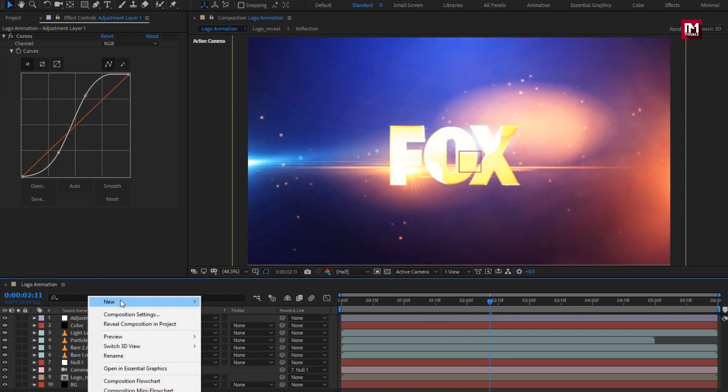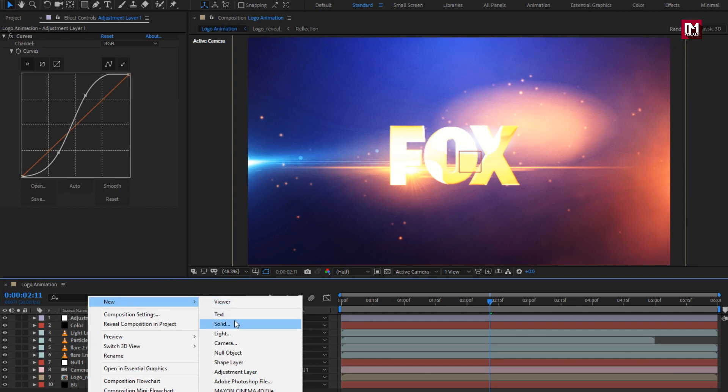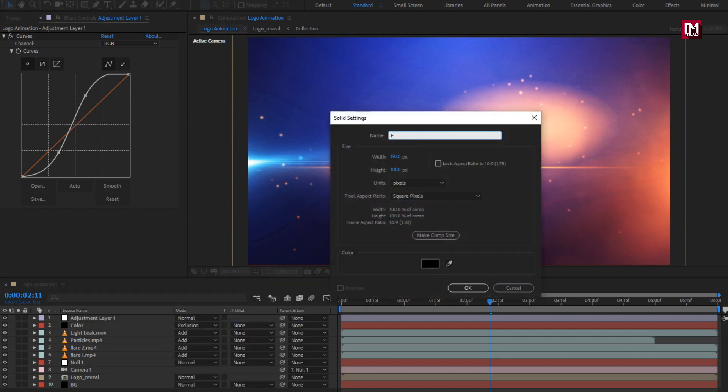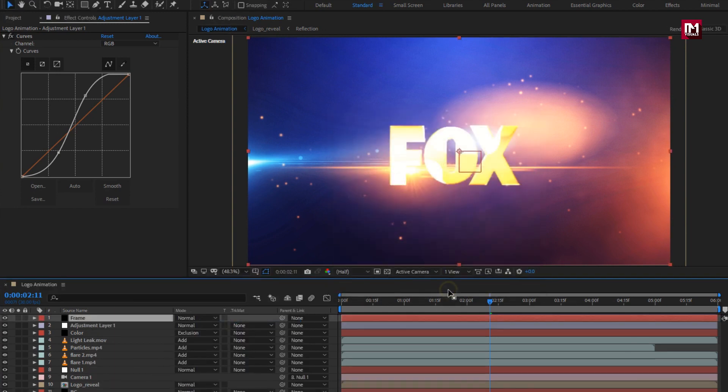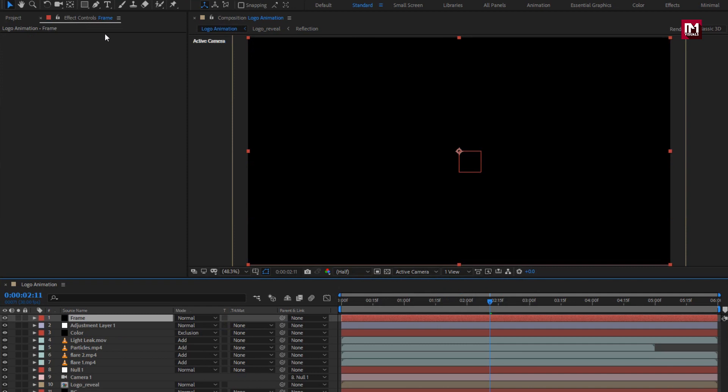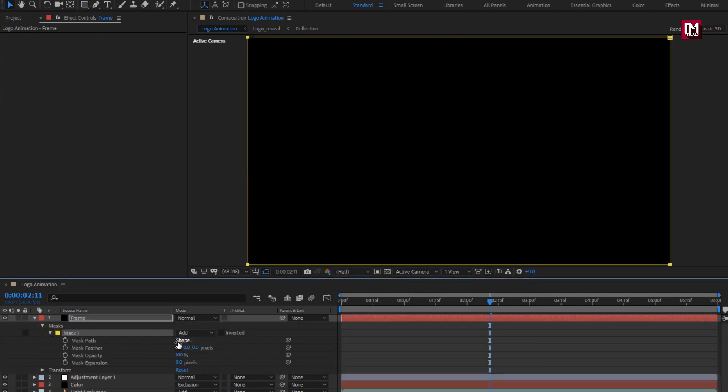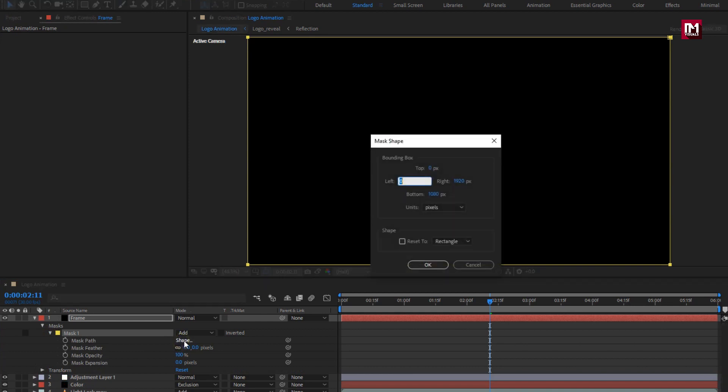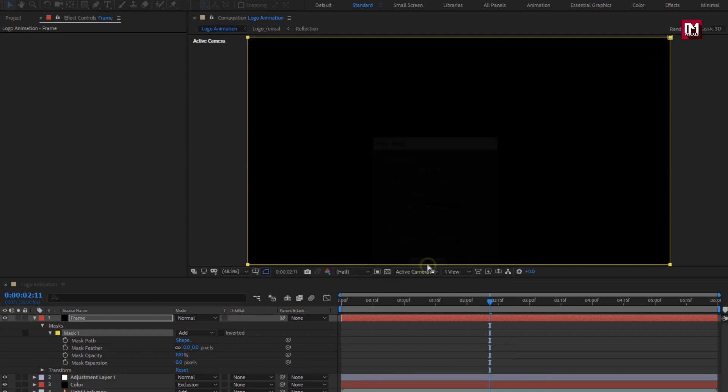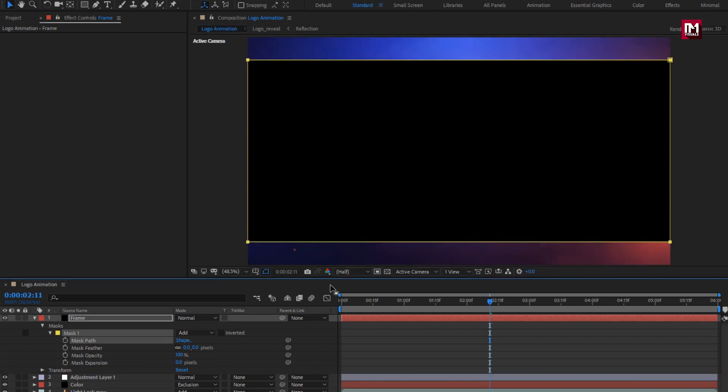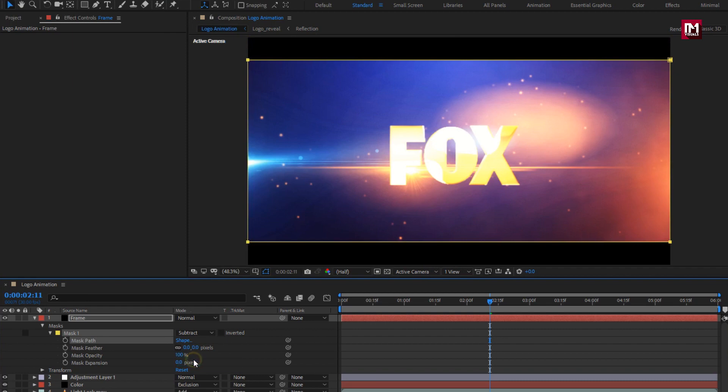Now create a new solid layer. Name it as frame. Now double click on the rectangle shape layer to create mask. For mask 1, change mask path. Change unit to percent of source. Set top to 10%, and bottom to 90%. Change mode to subtract. Perfect.